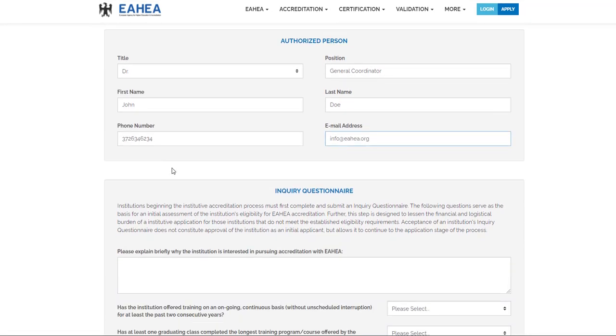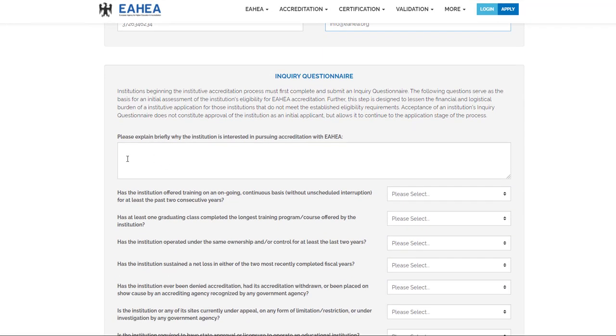Explain briefly why the institution is interested in pursuing accreditation.